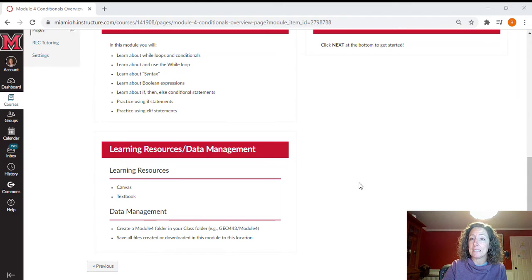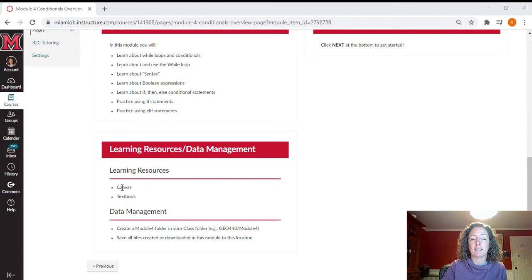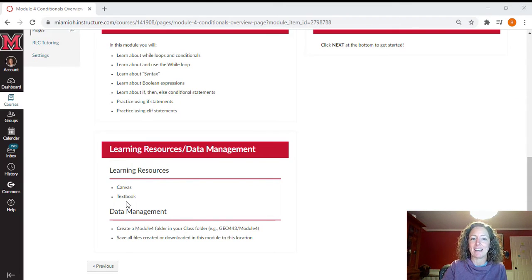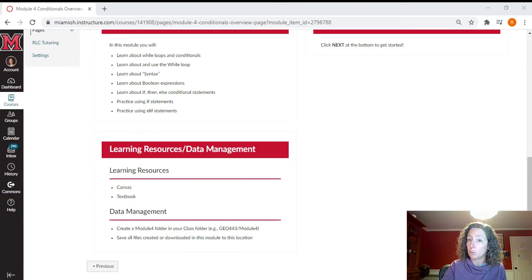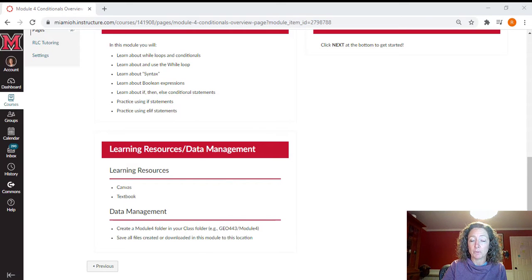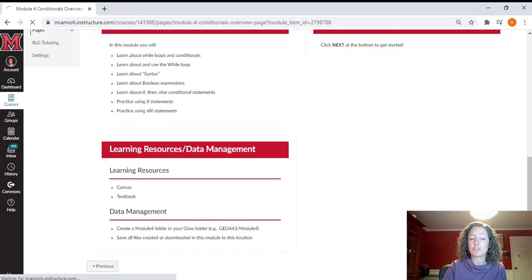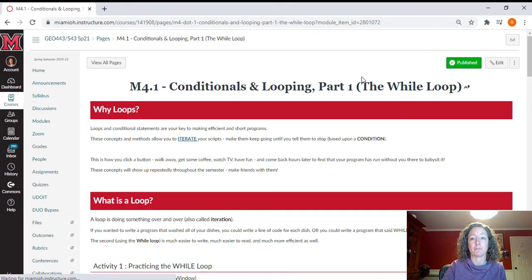The things you will need for this module specifically are obviously Canvas, where you are right now, and you will also need your textbook. And don't forget to create a module four folder for yourself as you move through the module. So let's just see what we have in this module.